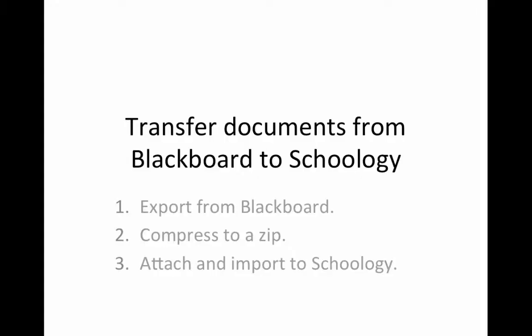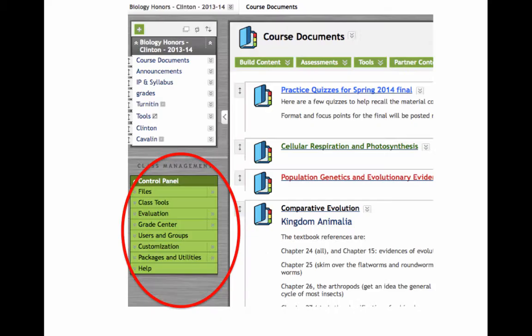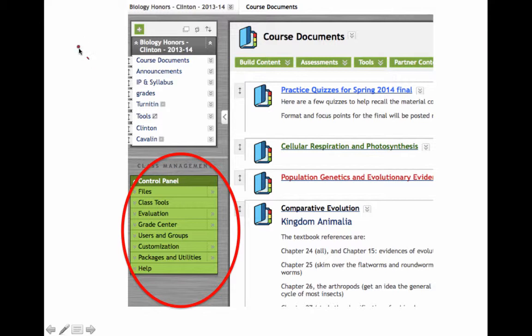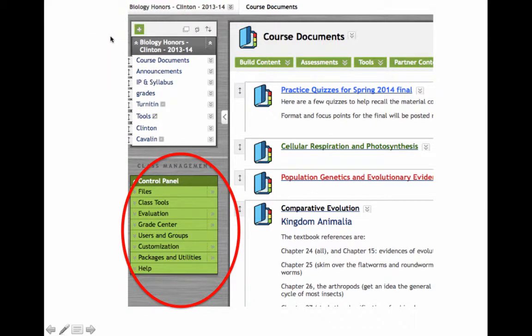This tutorial will show you how to transfer documents from Blackboard to Schoology. Make sure that you are signed into your Blackboard account and then go to the control panel. Double-check to make sure that you are actually going to be exporting the course that you want to export.